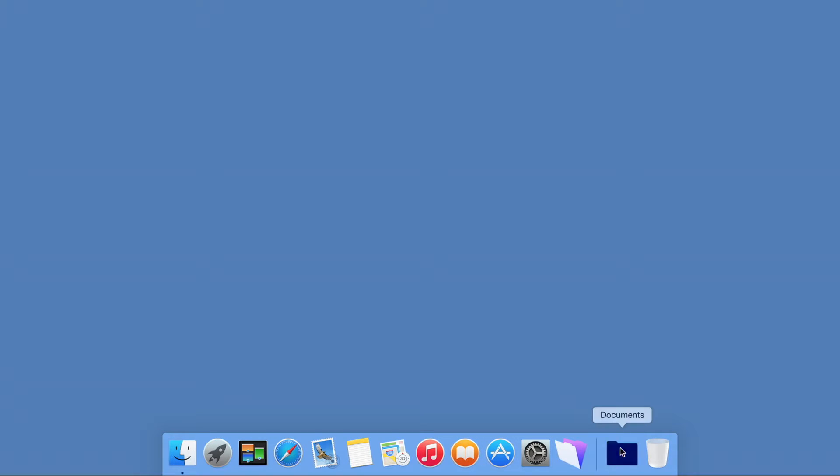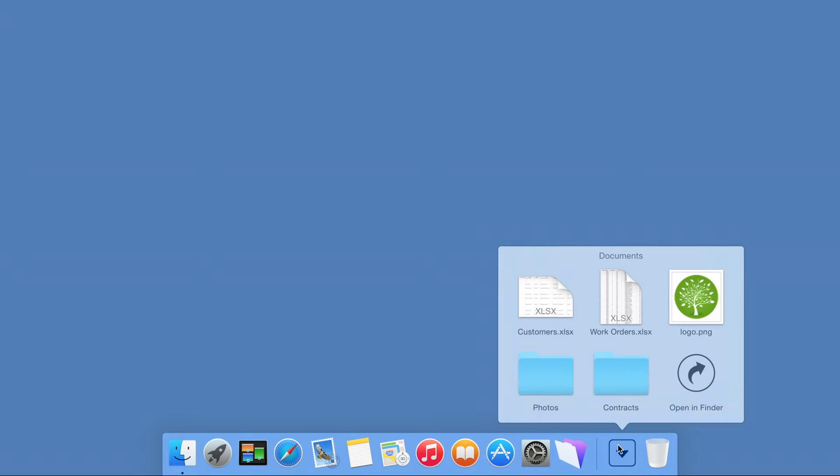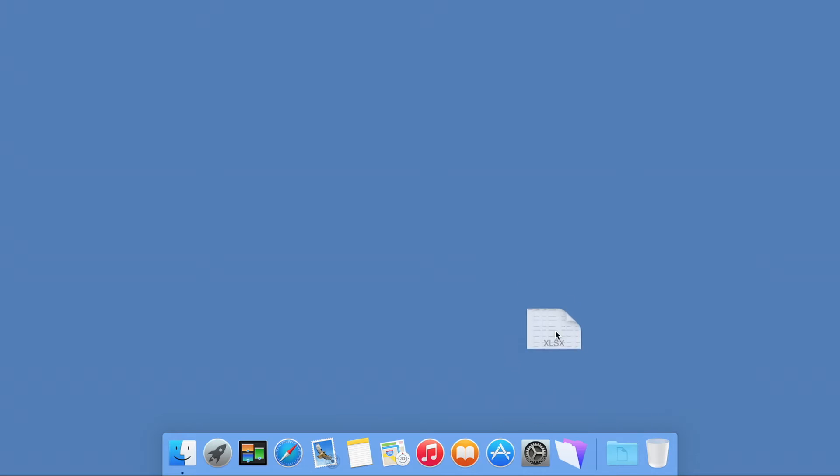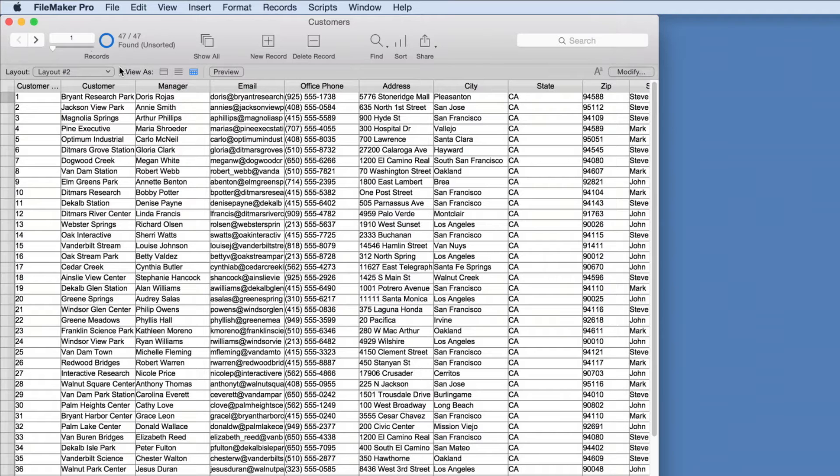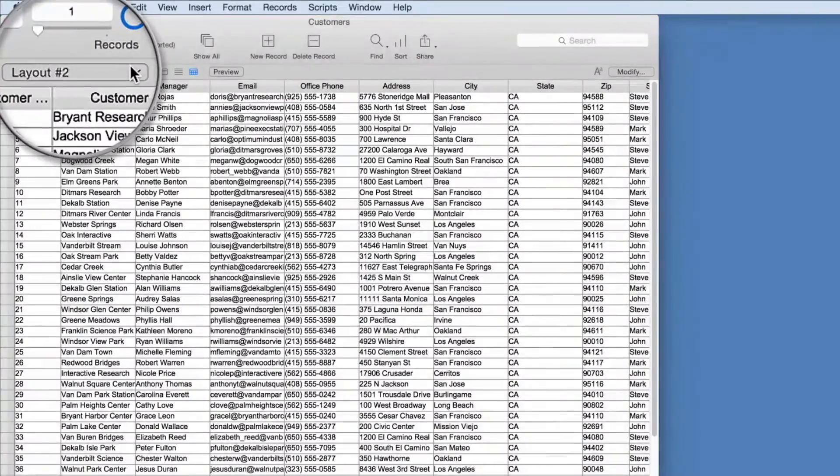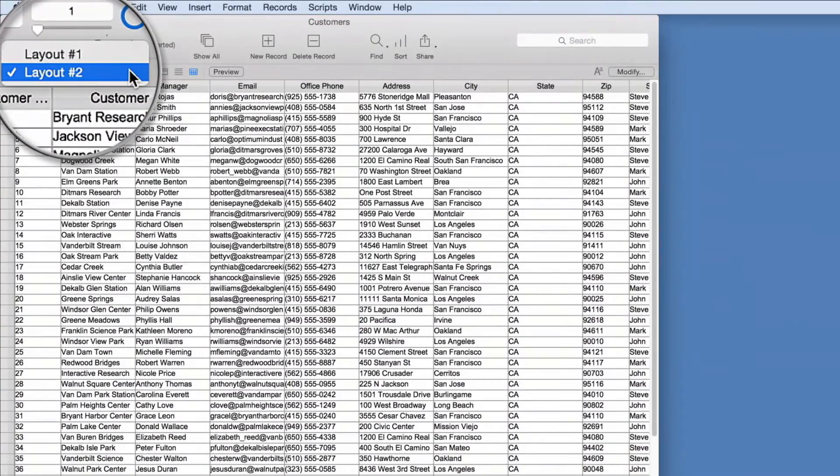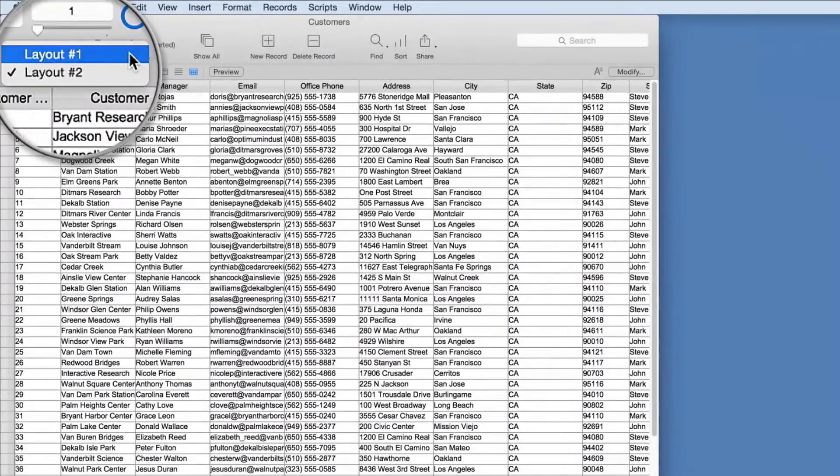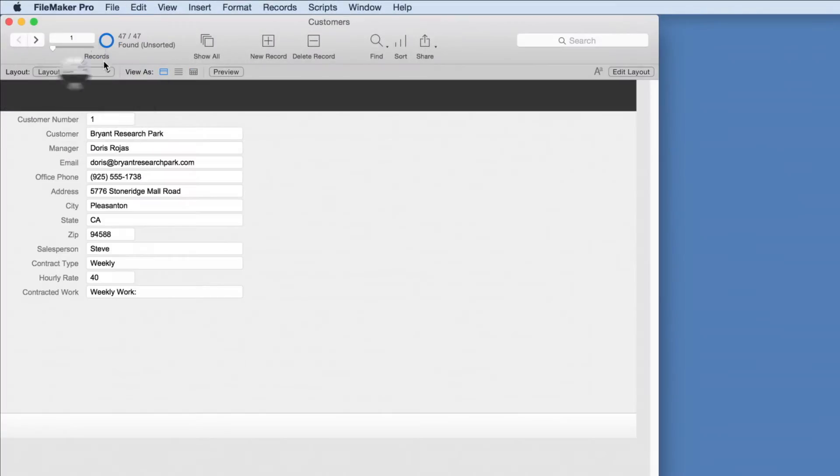Spreadsheet data can be quickly imported into FileMaker Pro on a desktop computer with a drag and drop. Once the information is in FileMaker Pro, we can view the data in a spreadsheet-like table view or in a form view which shows one record at a time.